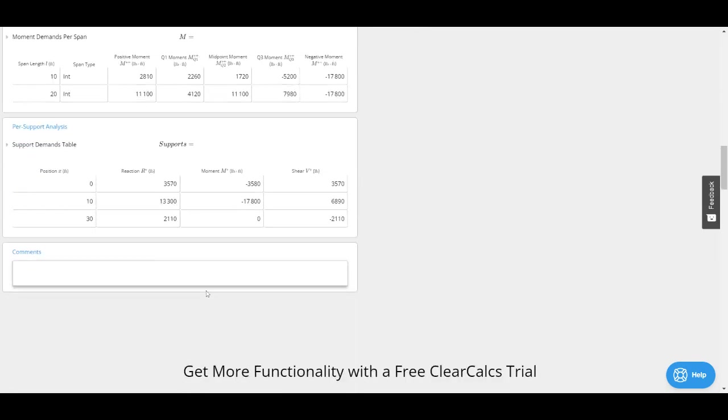Lastly I've got my per support analysis. All this does is tell me the reaction at the support, the moment at the support, and the shear at the support.